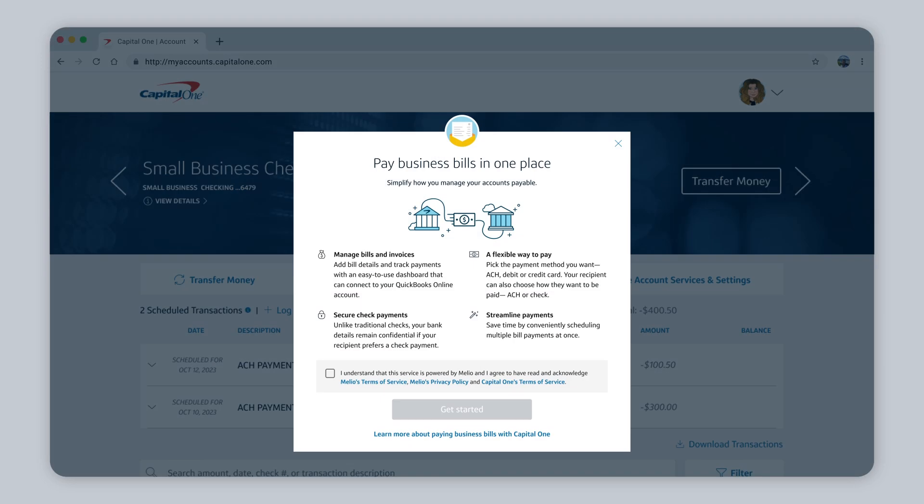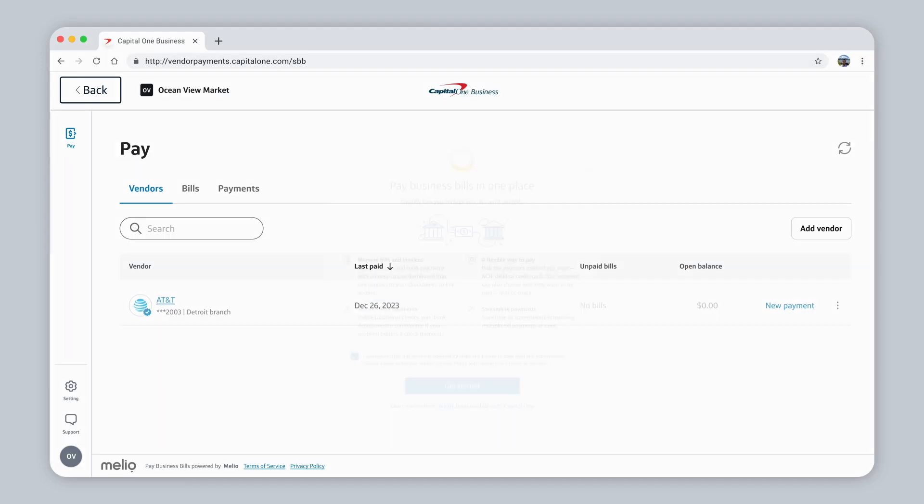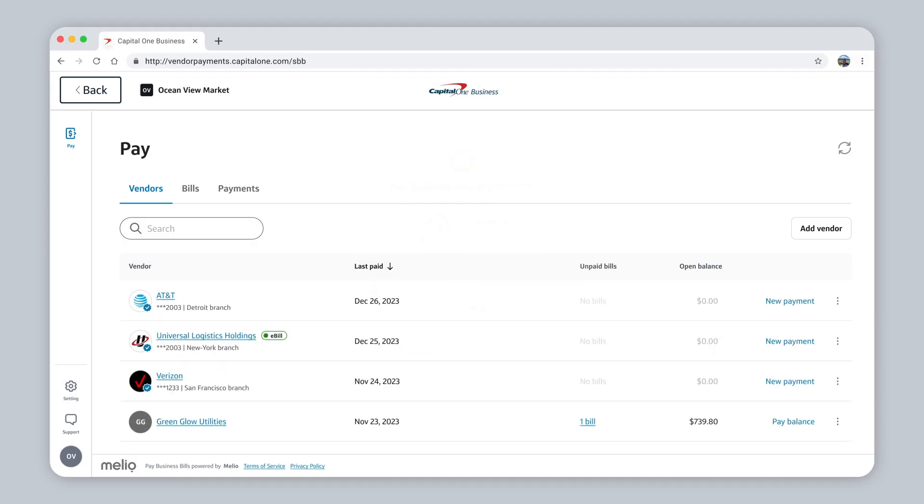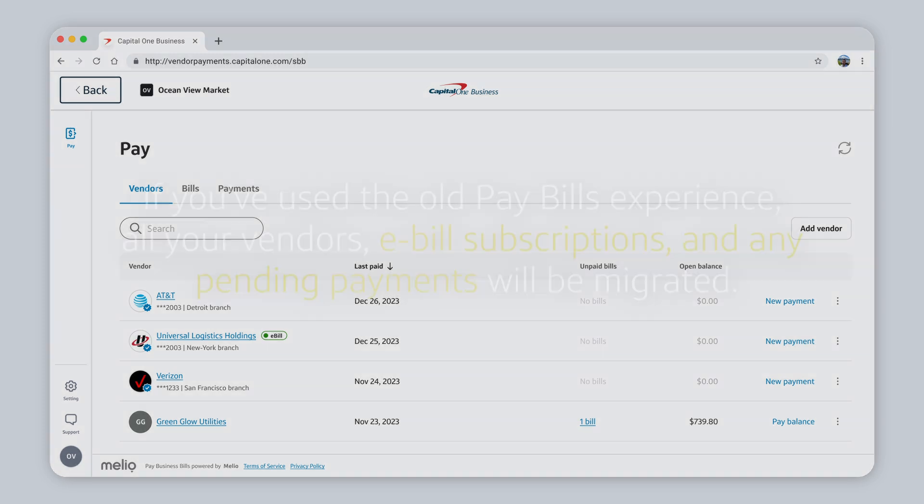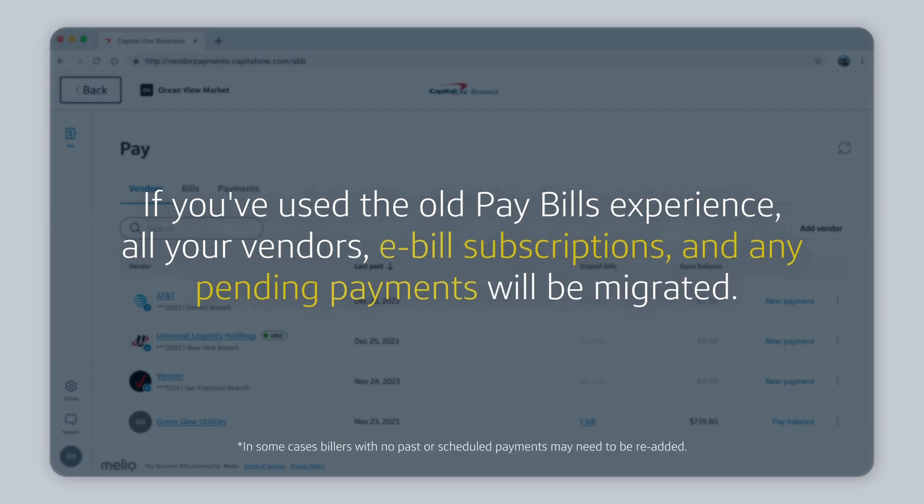If it's your first time, you'll need to accept the terms and conditions. Now you're in! And remember, if you use the old Pay Bills Experience, all your vendors, e-bill subscriptions, and any past or pending payments will be migrated for your convenience.